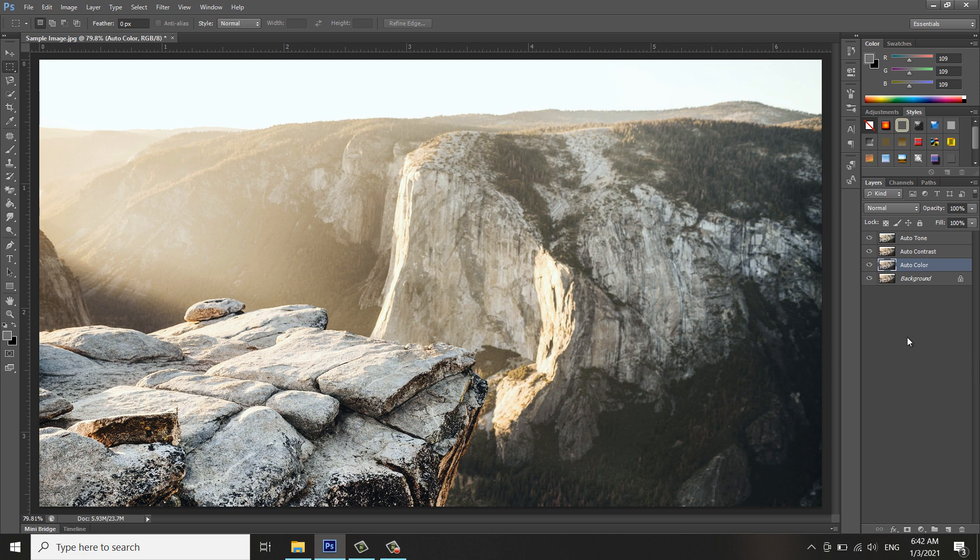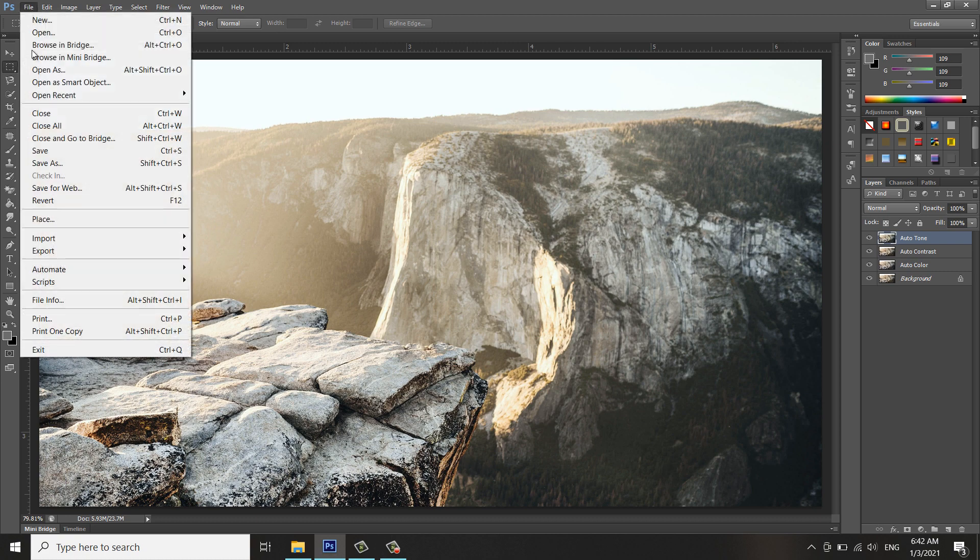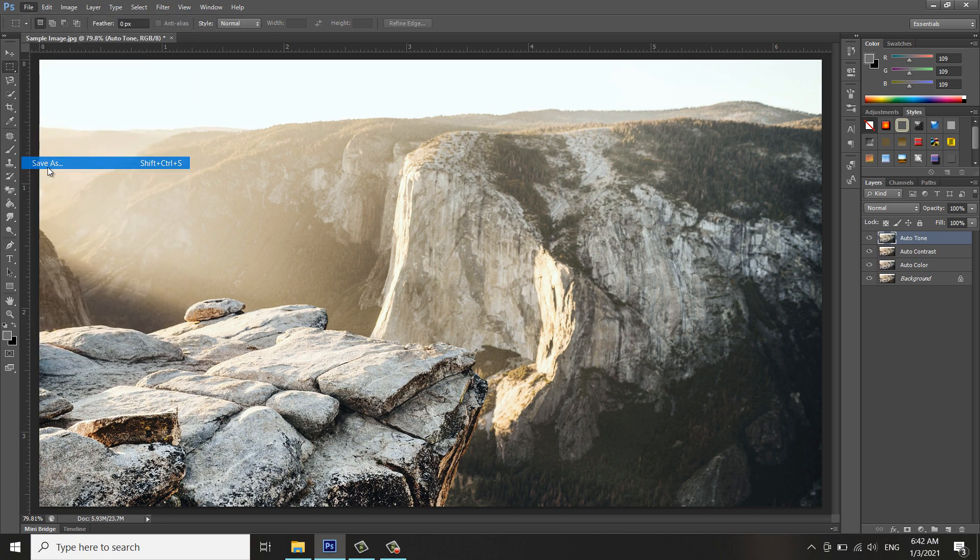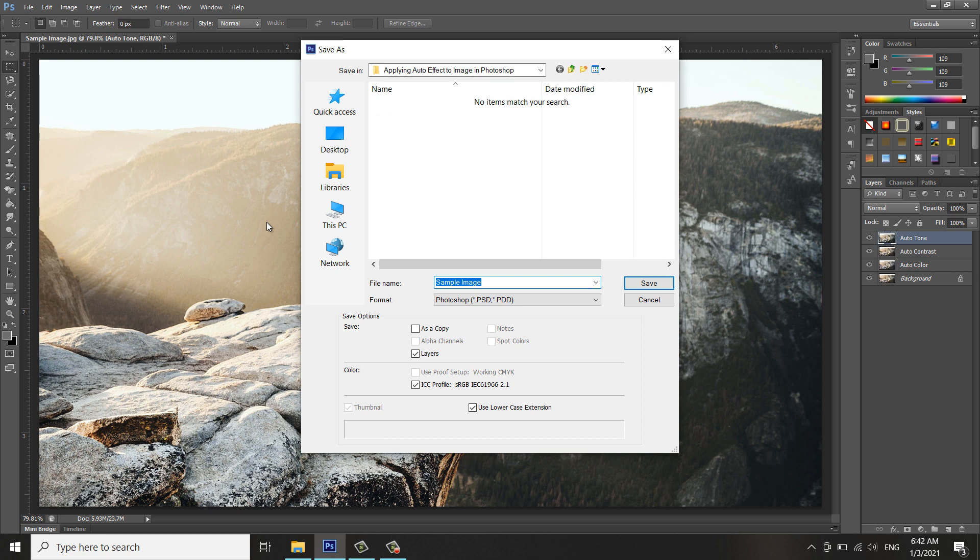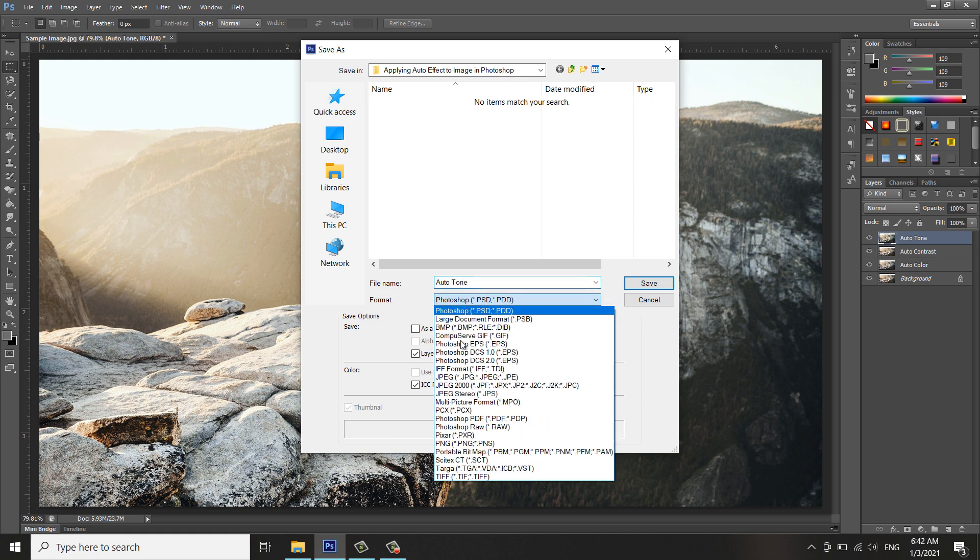Now you can save this image. If you want to save the Auto Tone, save as File > Save As. Go to your directory and I'll rename it Auto Tone and select the JPEG format.